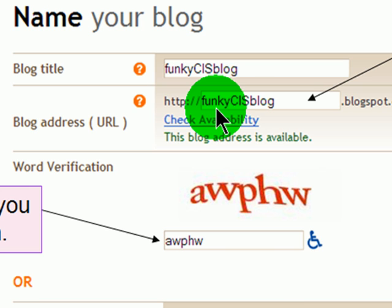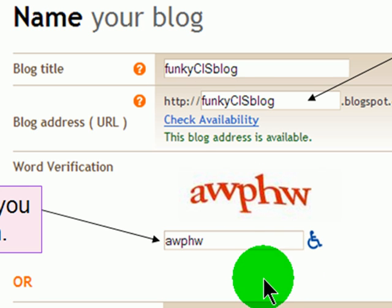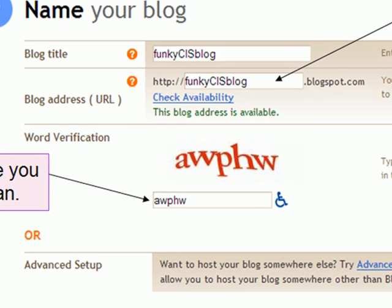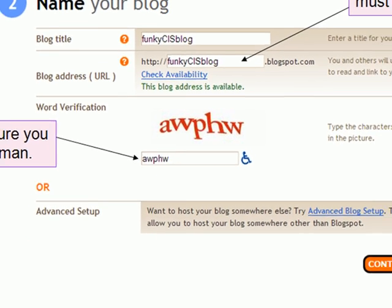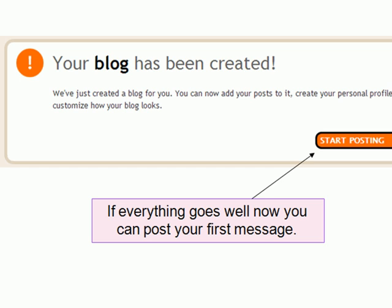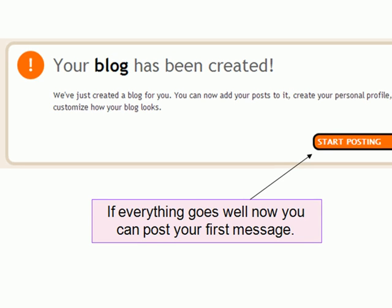Then there's a CAPTCHA device — you type what you see and continue on. Then you choose a template that you like, which is pretty easy. And then your blog is created.